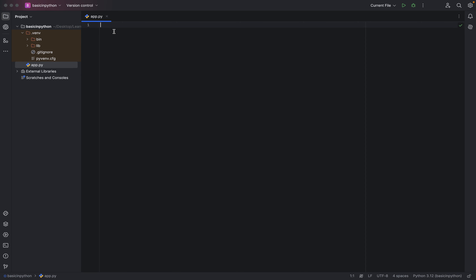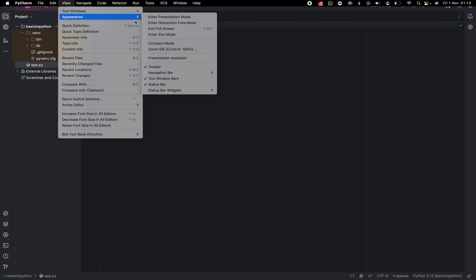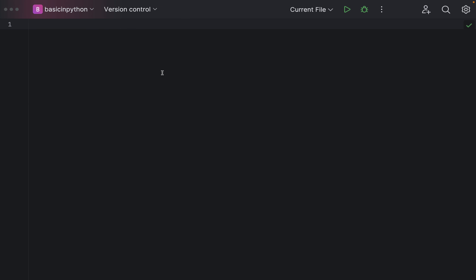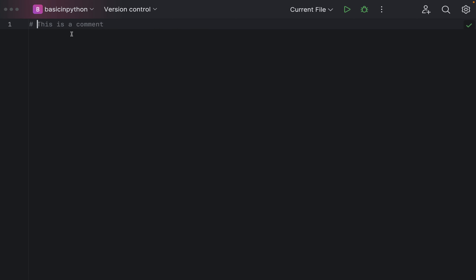The first thing we're going to do is talk about comments in Python. We use the hash symbol to add comments. As soon as you put the hash symbol, anything you put after it becomes a comment. If you hover the cursor over it, PyCharm gives you a little explanation — it says this is a block comment and it should start with a hash.